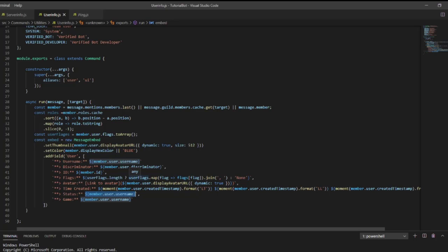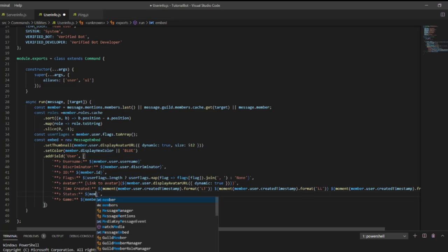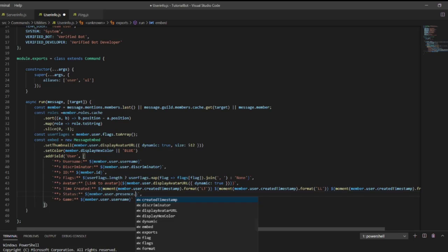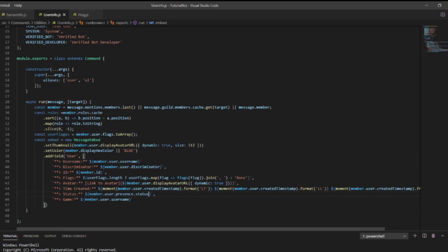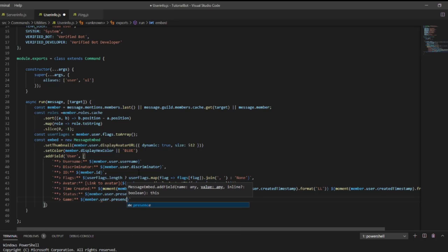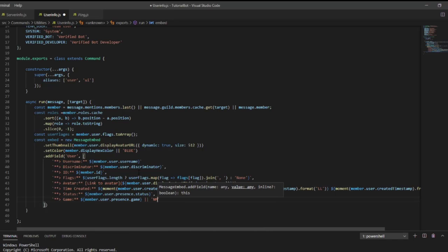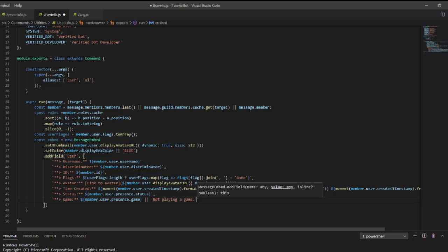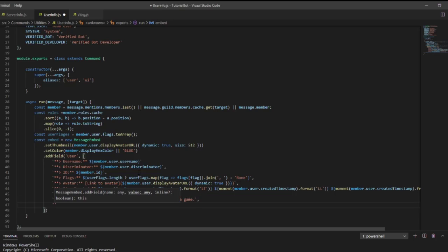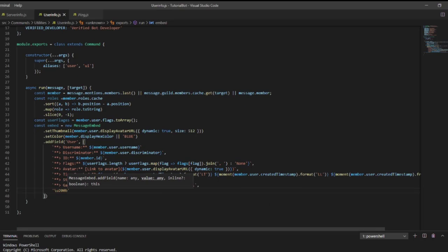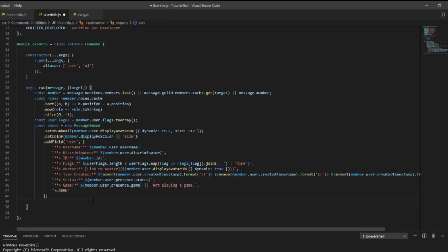For status we're going to do member.user.presence.status. Then for game we're going to do member.user.presence.game, with a fallback of 'Not playing a game' if the person is not currently playing. Then we add a unicode zero-width space \u200b.